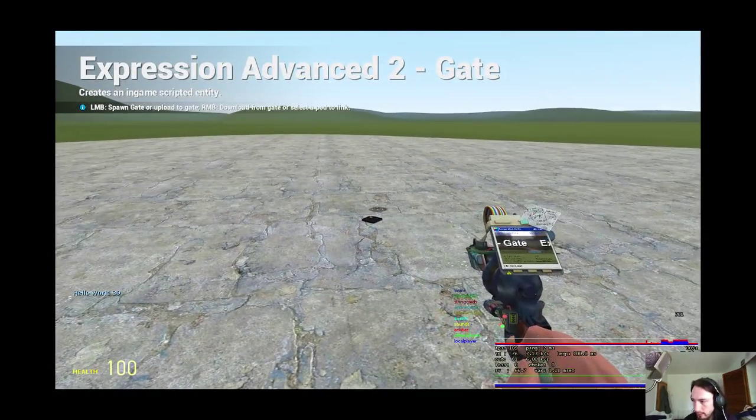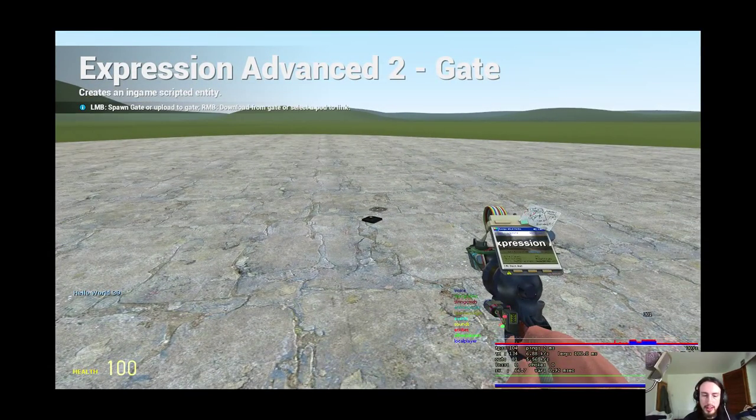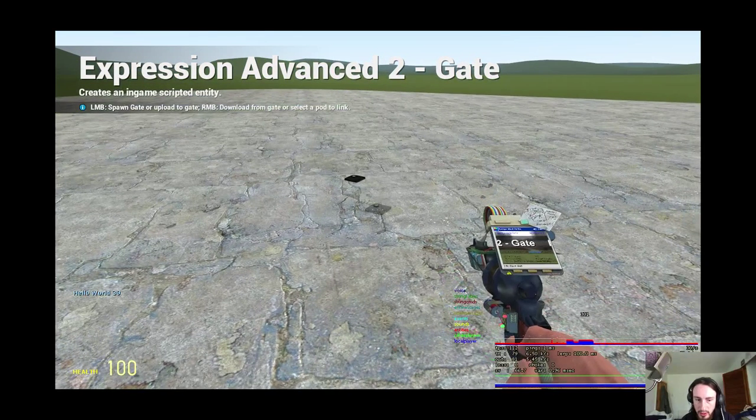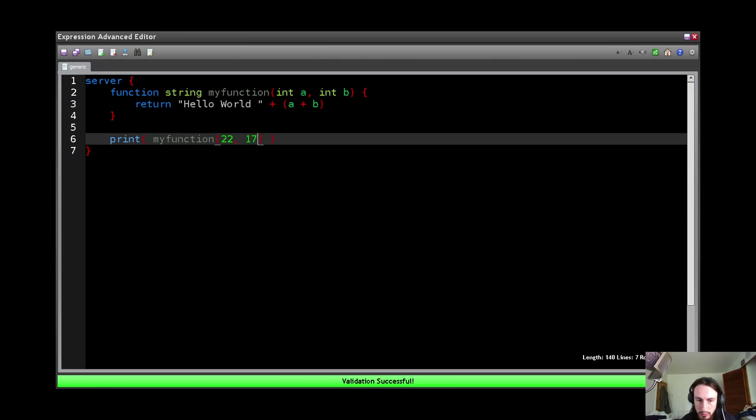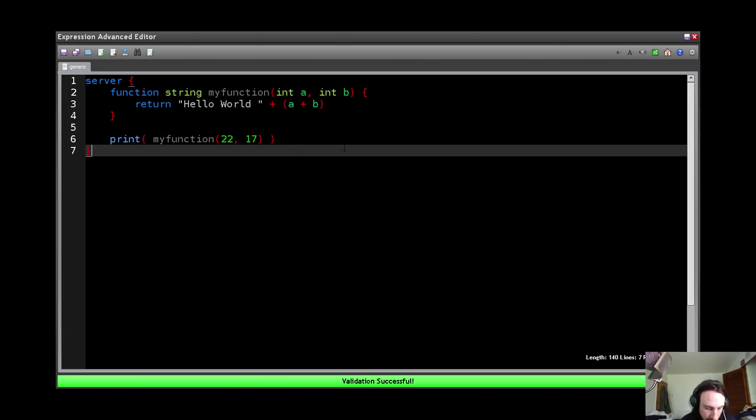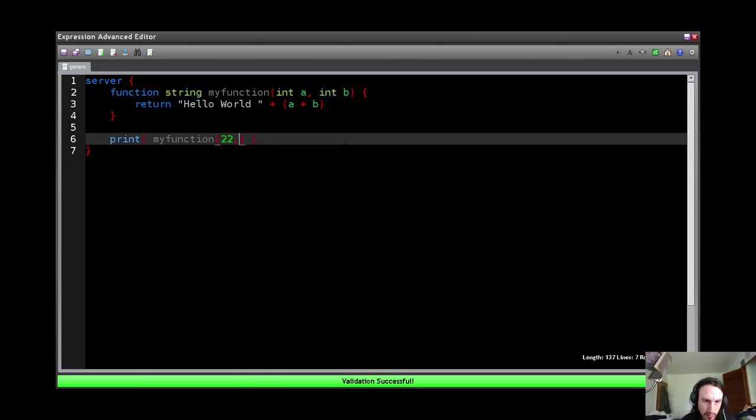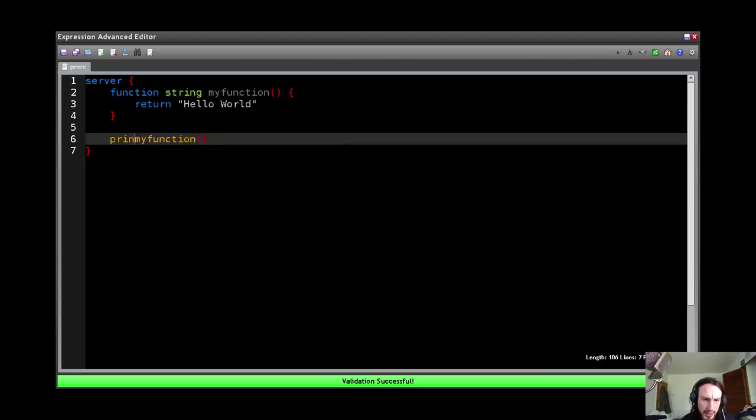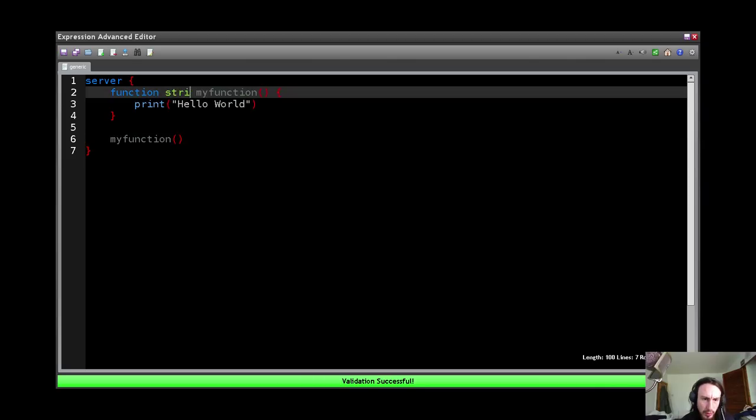So yeah, that's how functions work. I think we all understand the basic concept of user functions, okay? So let's go back to our original example.